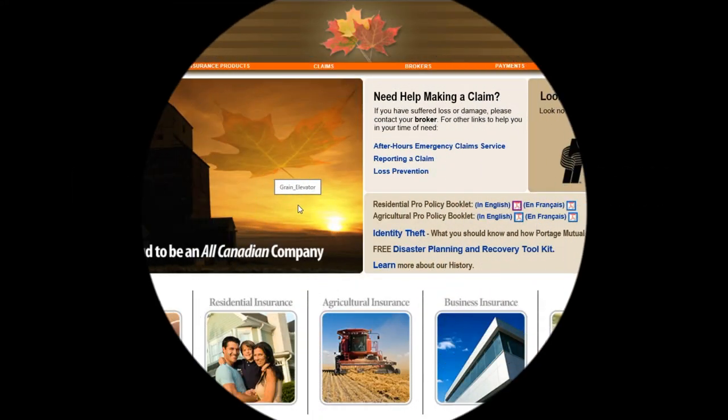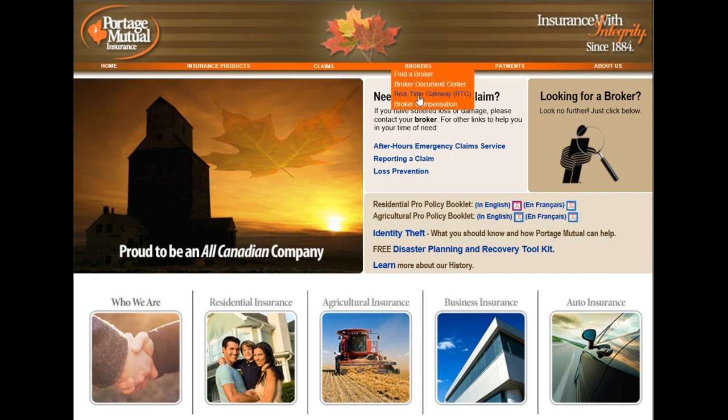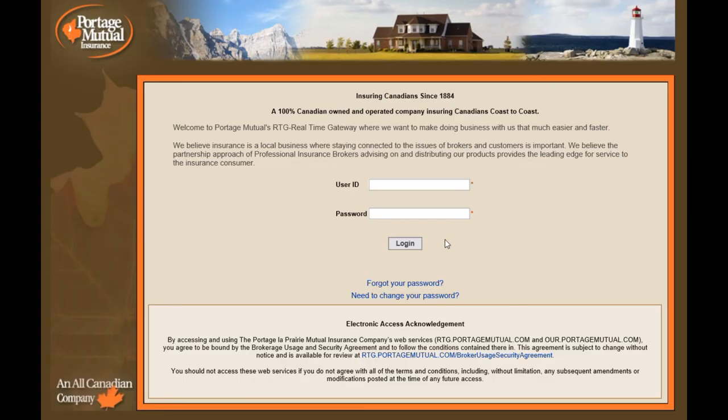This demo is designed to get you familiar with our portal. Add the RTG website address into your favourites for quick access, or for a direct link, go to www.portagemutual.com. Under the brokers drop-down, select Real-Time Gateway RTG.